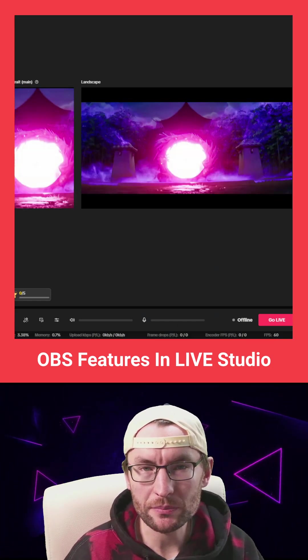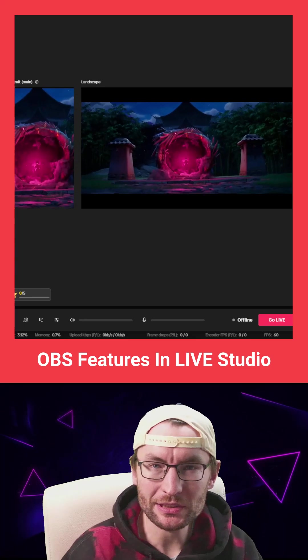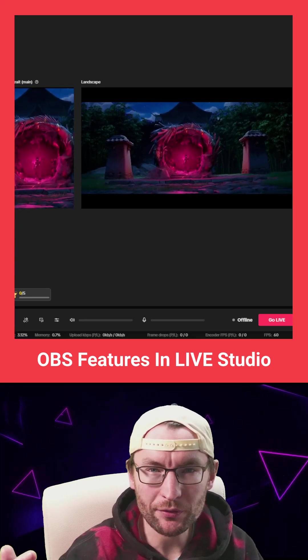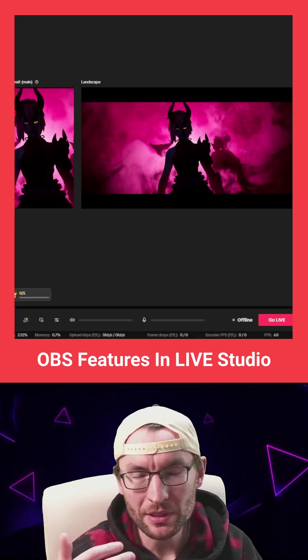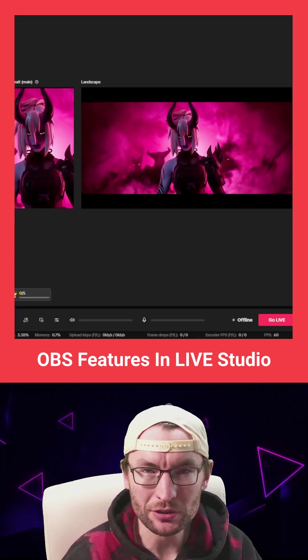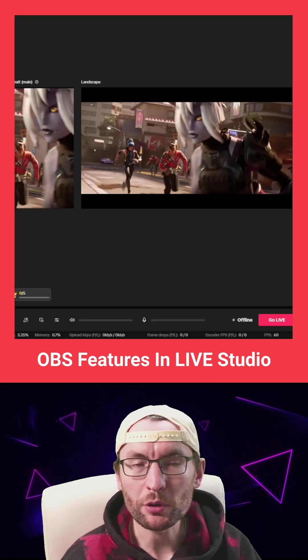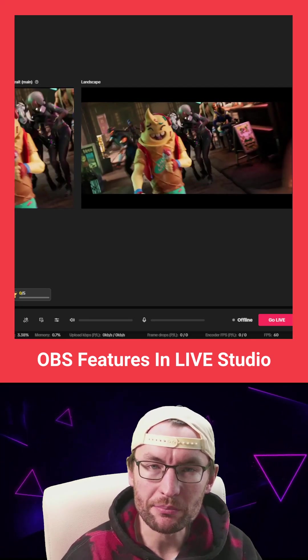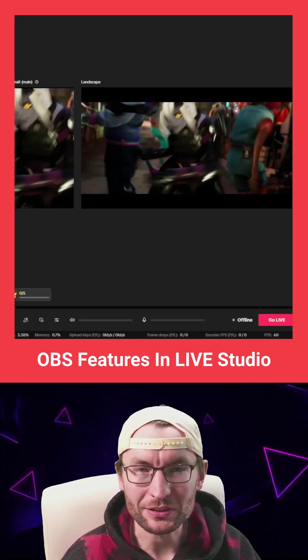This is useful if your stream's already set up inside OBS, if you want to multi-stream, if you want features that Live Studio doesn't have, or if you want to use your camera in multiple places.